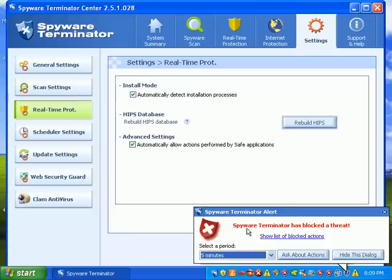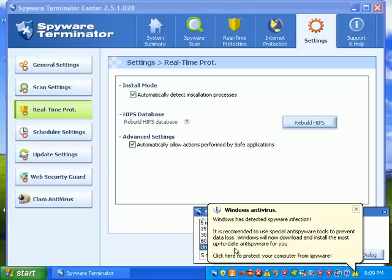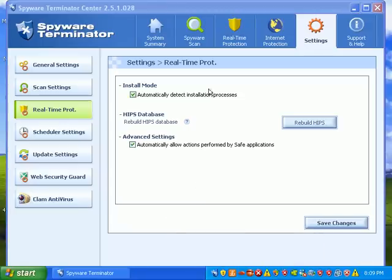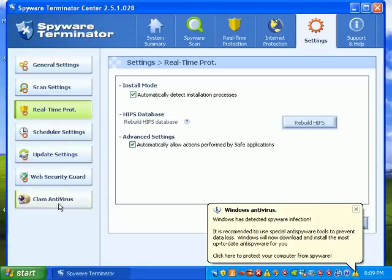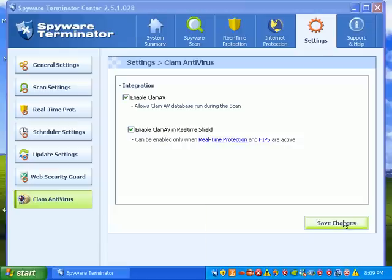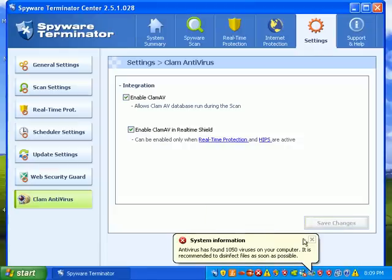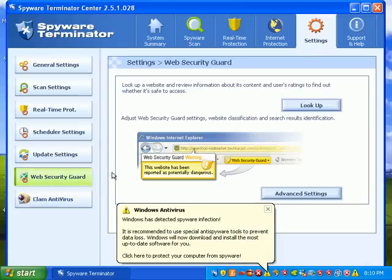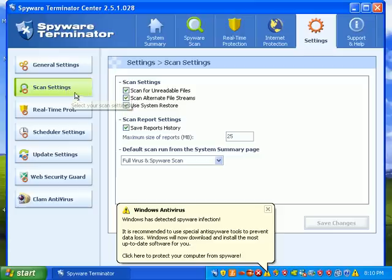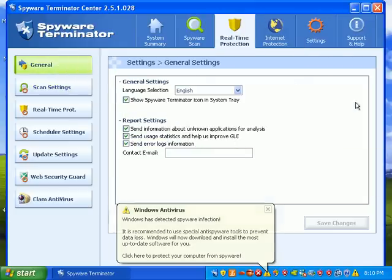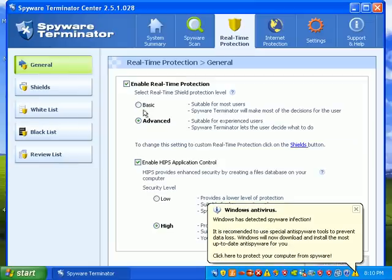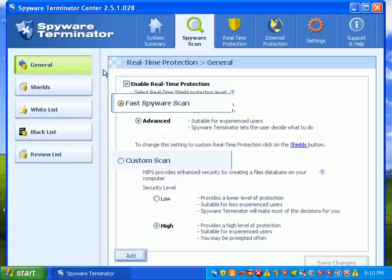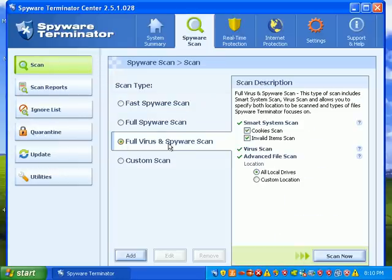Spyware Terminator has already blocked a threat. I'll hide that dialogue. Already updated everything. Just looking over my settings to make sure they're good. We're going to do a full virus and spyware scan.